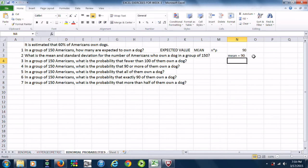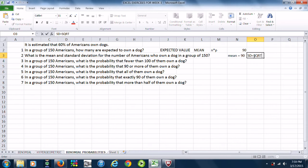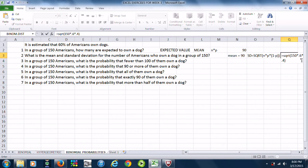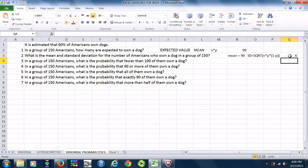Now we need to compute the standard deviation. For a binomial, the standard deviation is computed as the square root of n times p, the probability of success, times 1 minus p, which is the probability of failure. So here we do equals square root of 150 times 0.6 times 0.4, and that gives us 6.